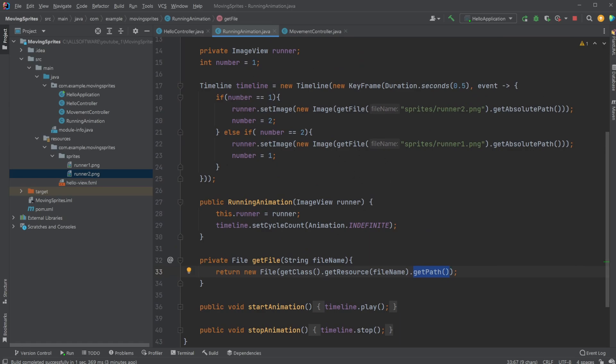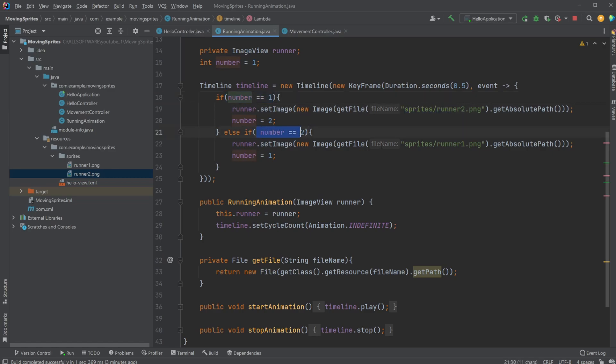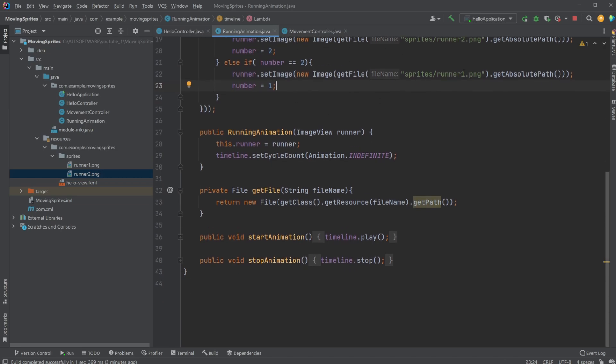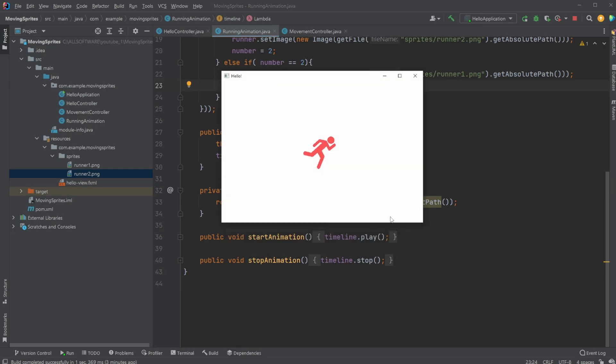So we access an image inside a resource folder, and we then simply—this is just a simple way of checking if we're at image one, change to image two, or if we're at image two, change to image one. And by doing this, it simply just changes between one and two, as we just saw.